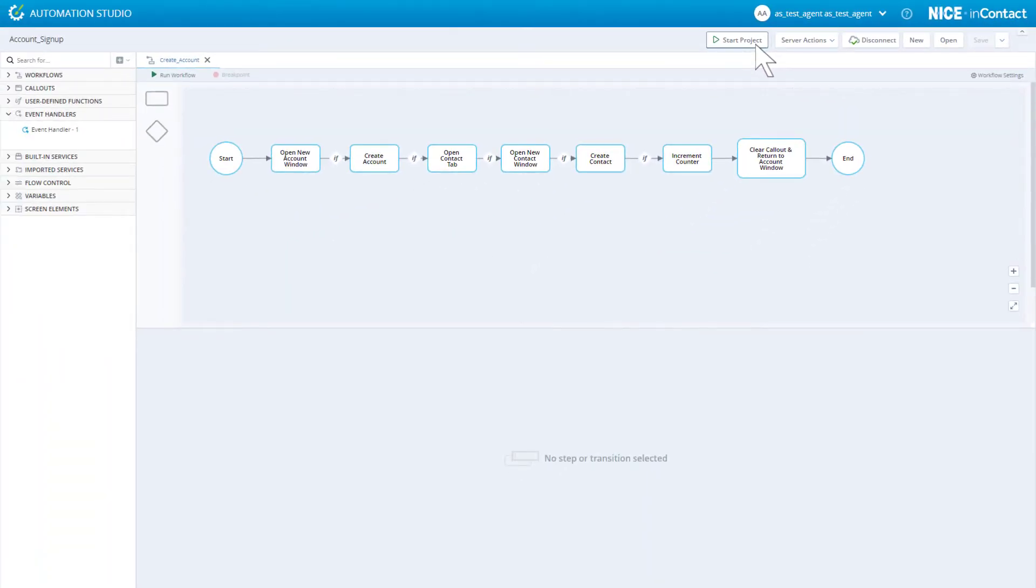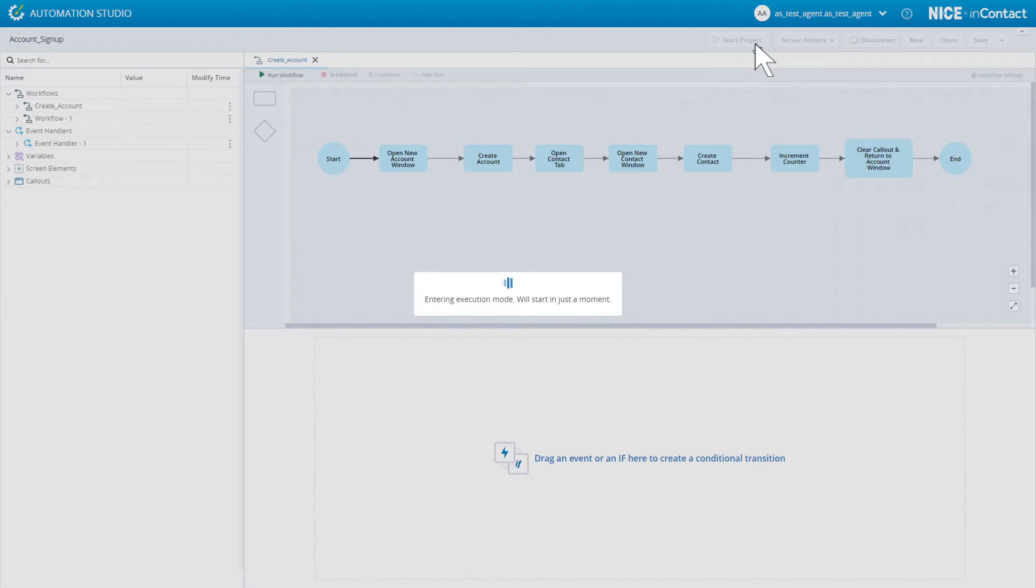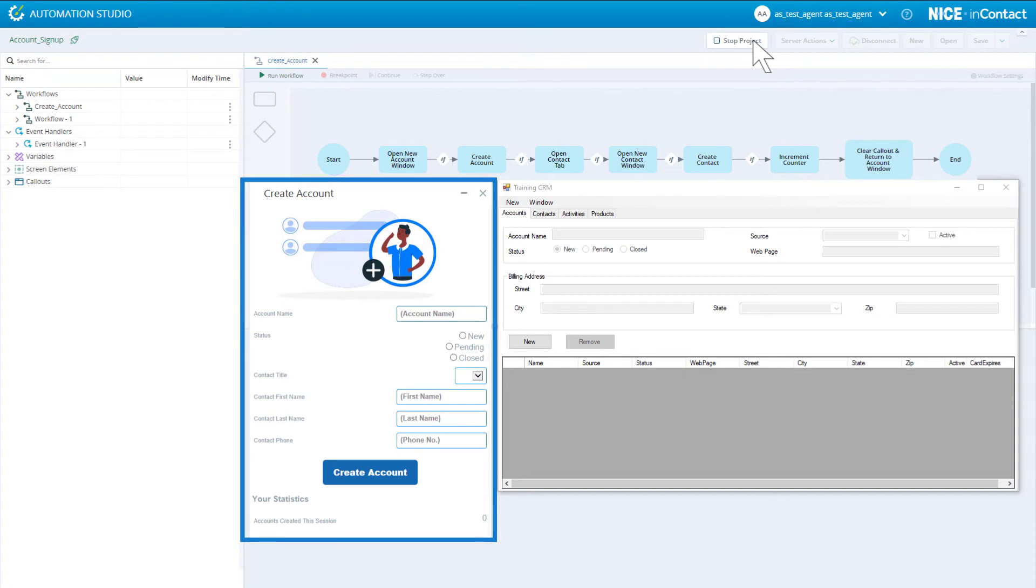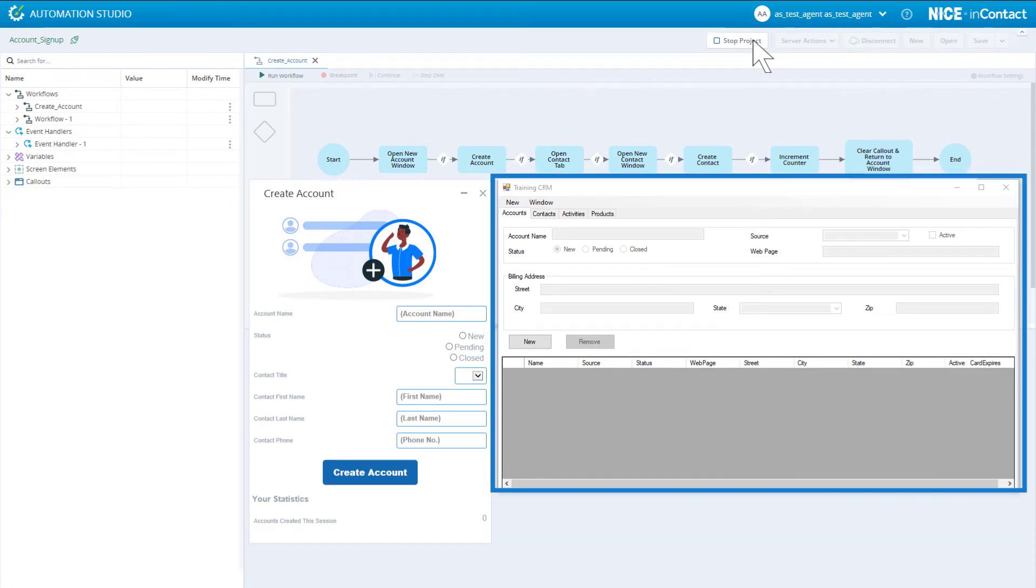Clicking Start Project loads the solution exactly as it would be loaded on an agent's machine. Our callout is displayed automatically. Also, the CRM is loaded automatically.